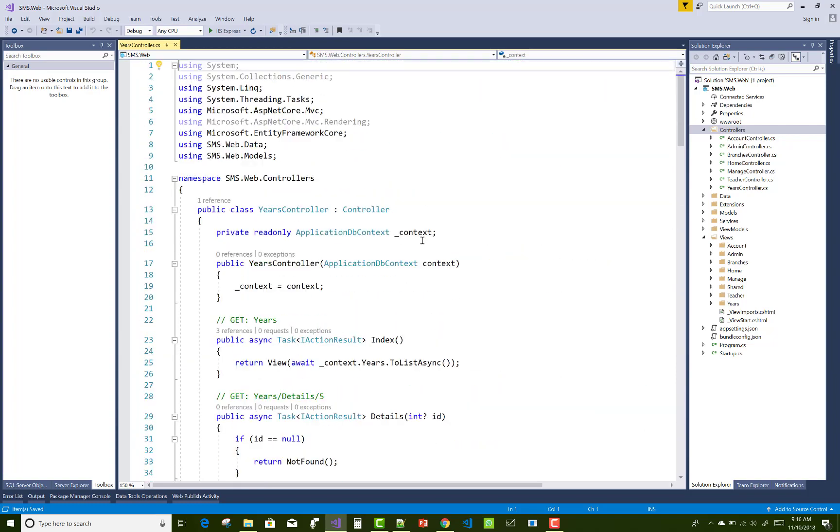So guys, here we have an account admin controller, branches, home controller, teacher controller, year controller. The last thing we can do, the new thing we can apply in my project, is course controller.